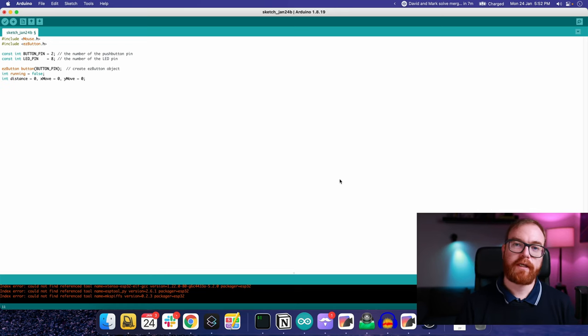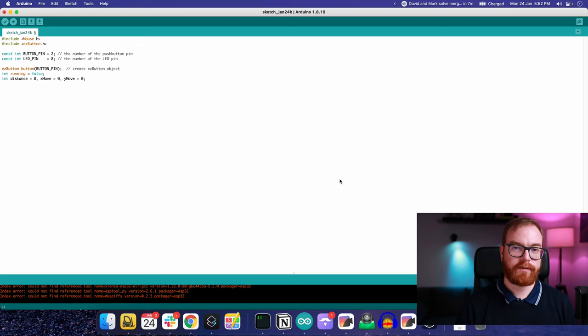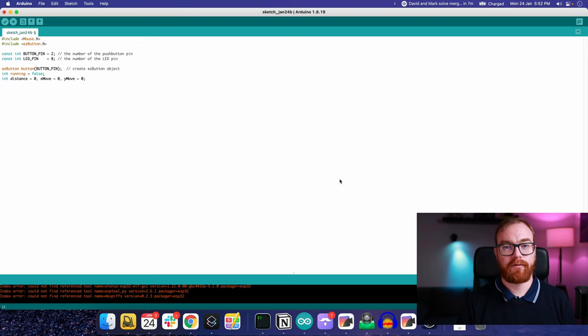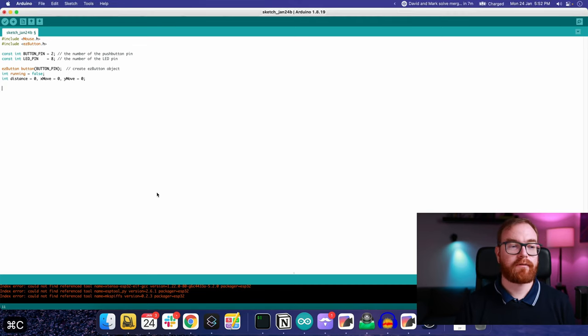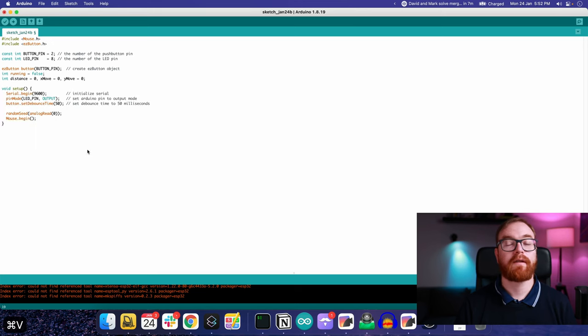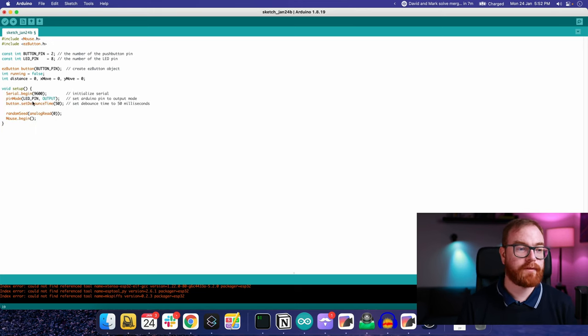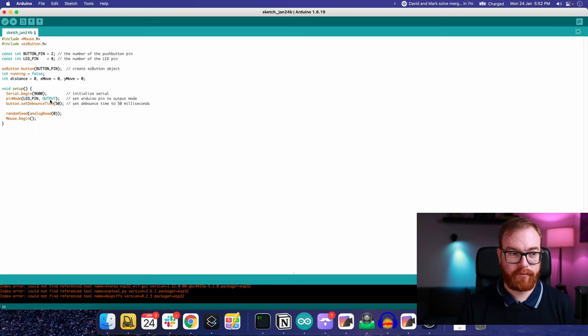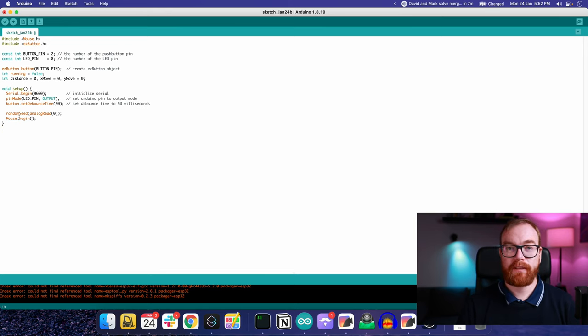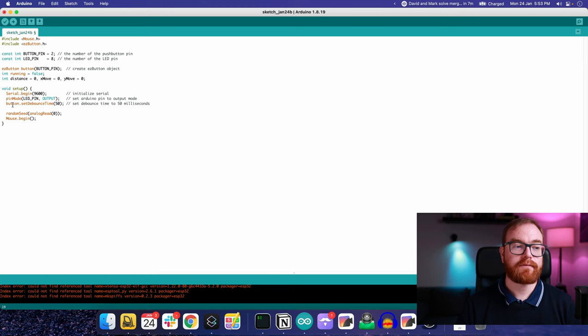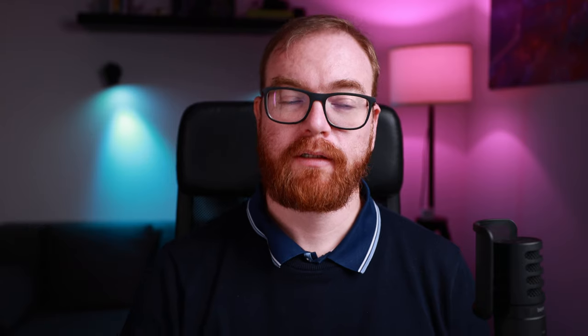Arduino code usually has two main blocks. One is called setup and the other is called loop. So let's add our setup logic. In this case, we define the LED pin as an output pin, which means we can toggle it on and off, and we begin the mouse library. We also set the debounce time for the button.